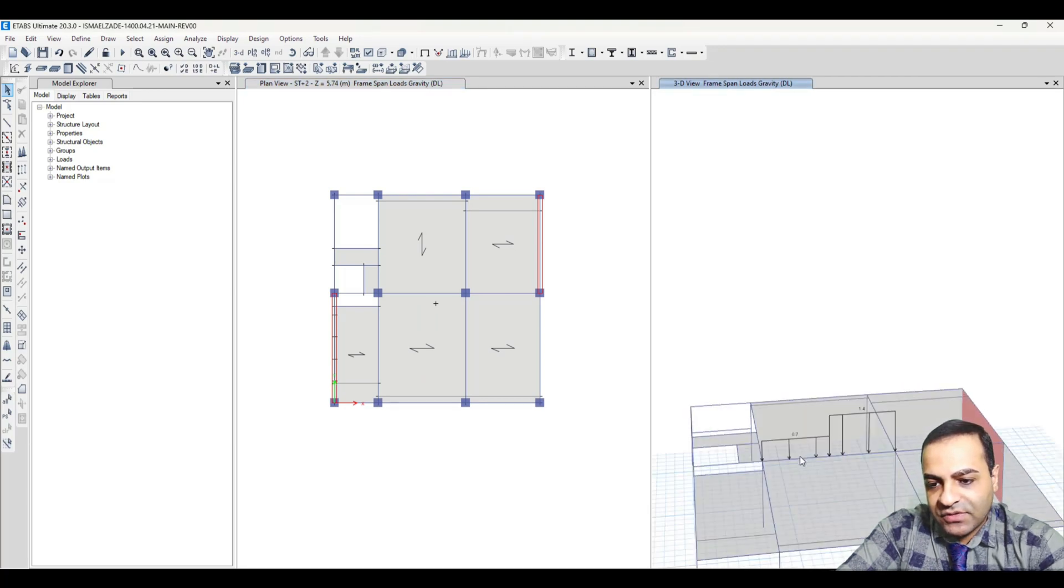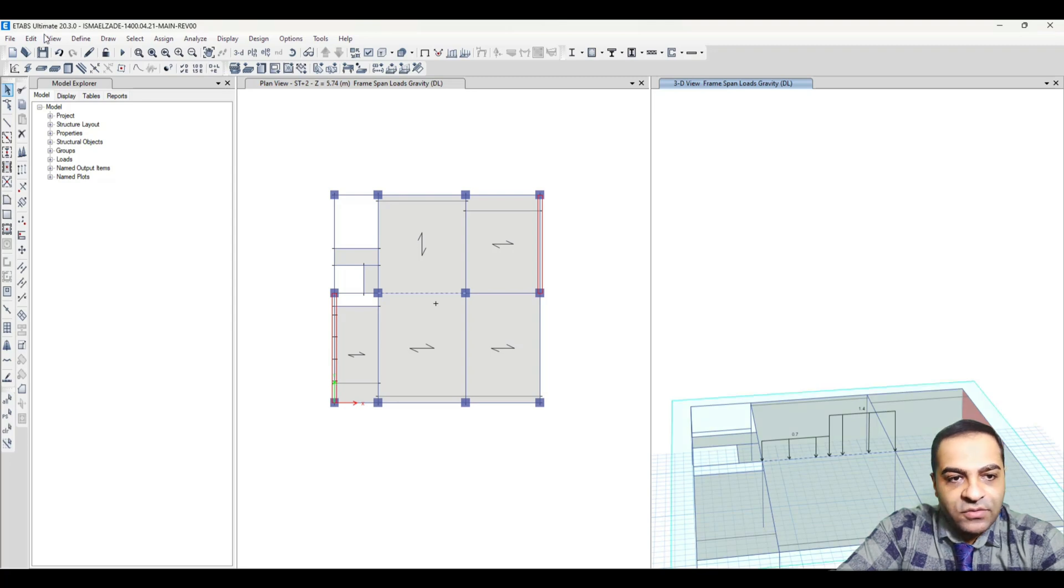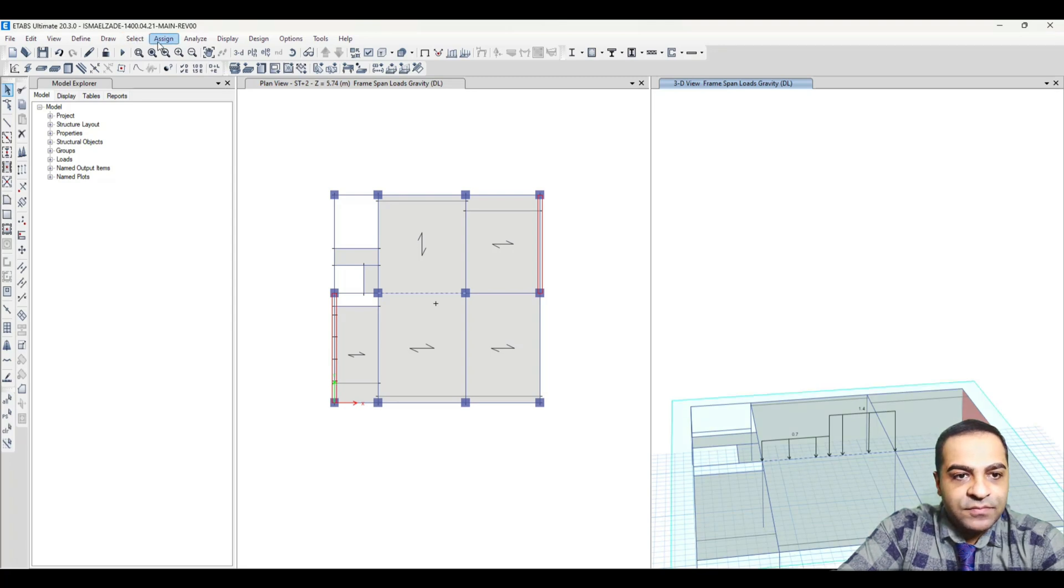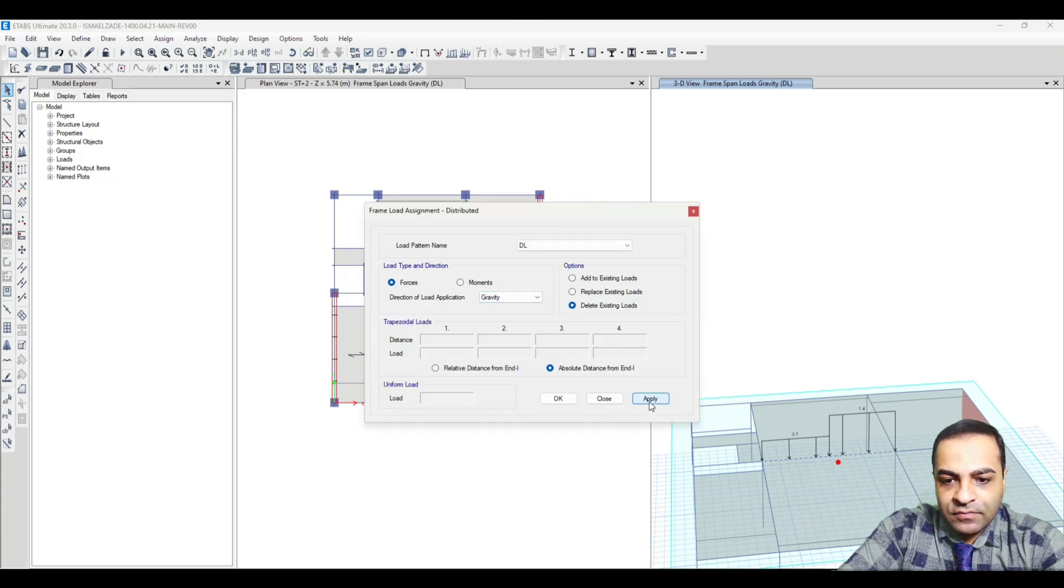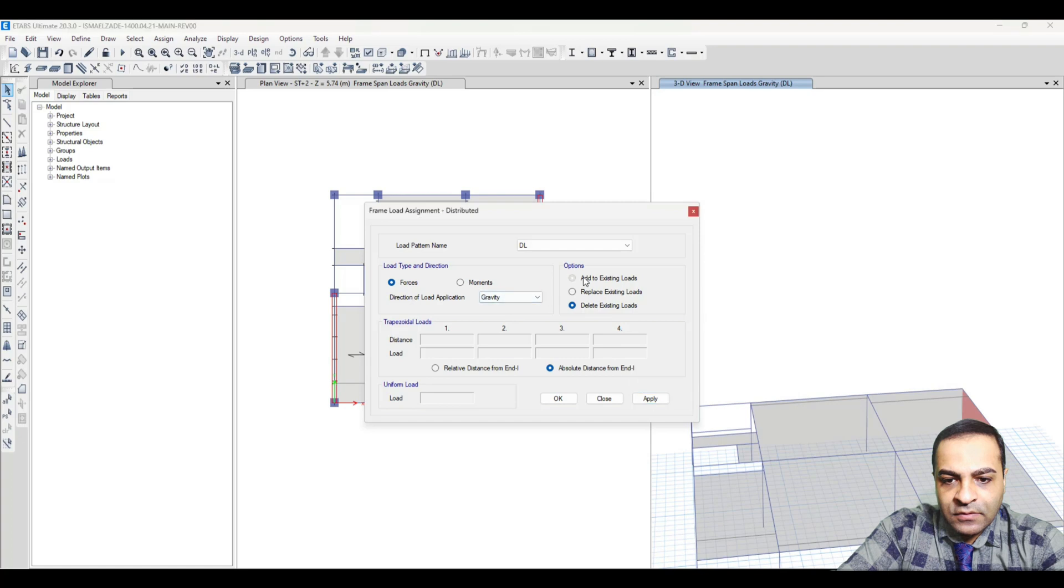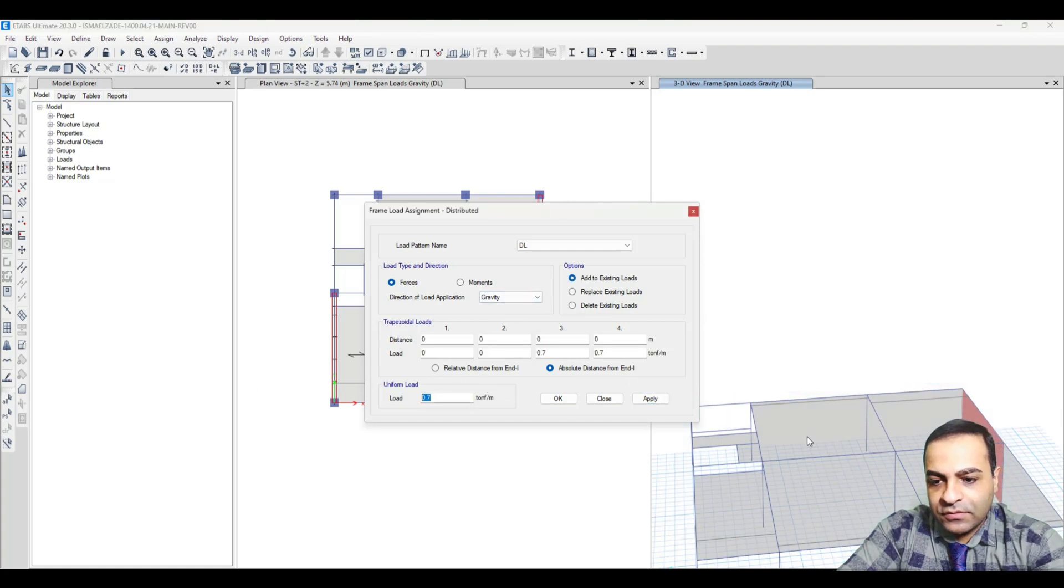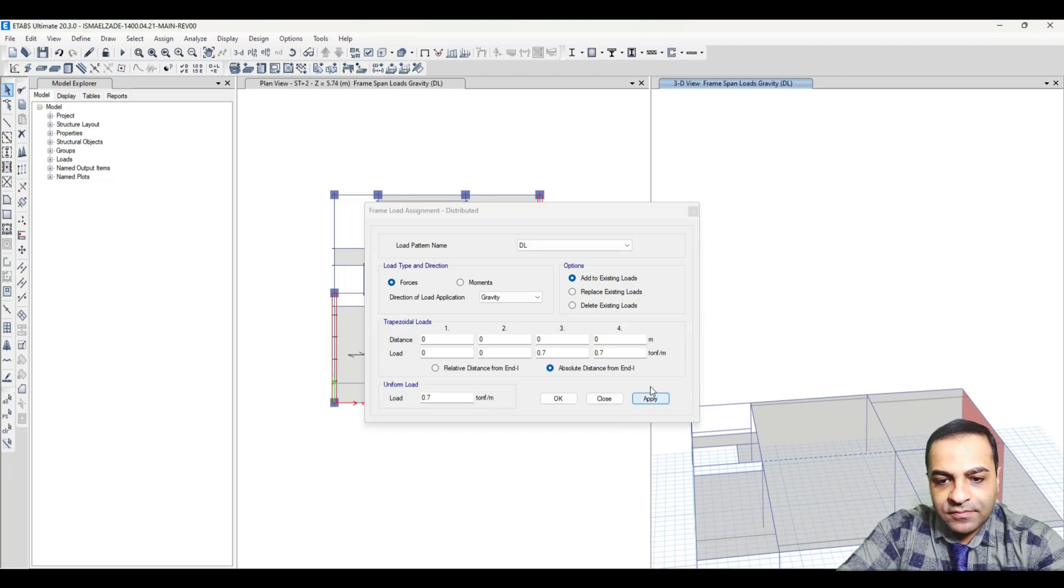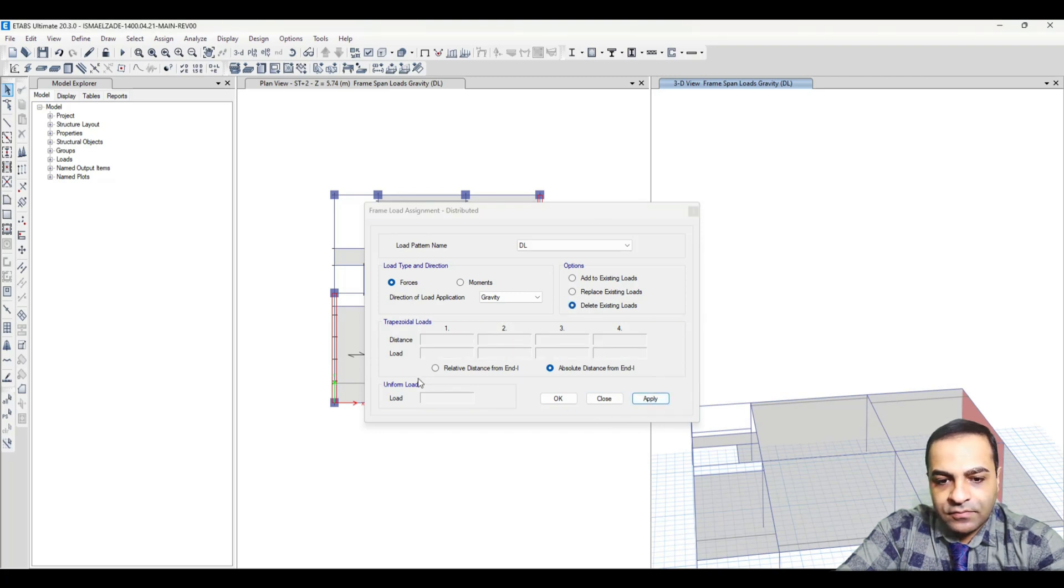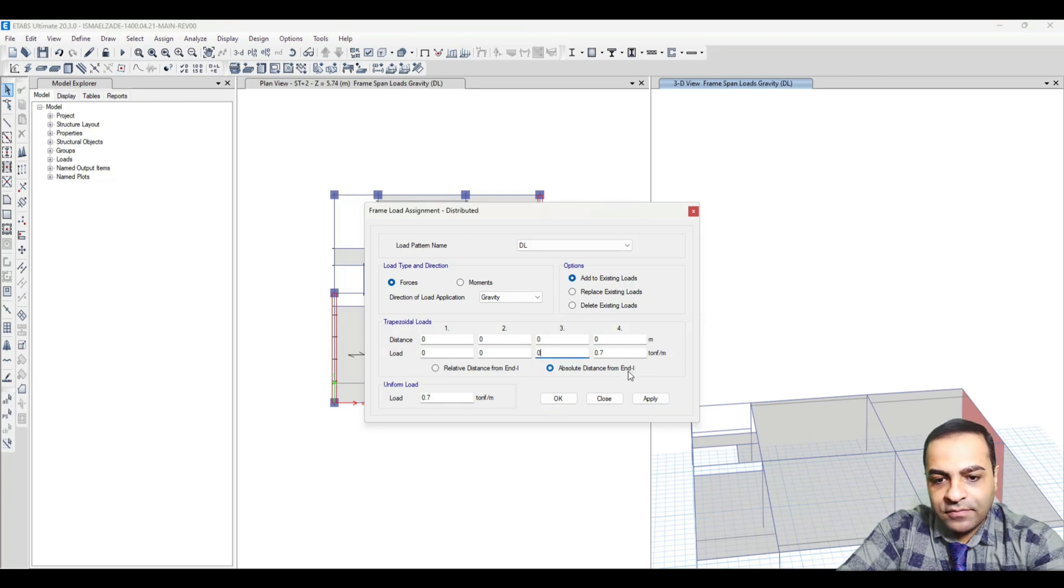and assign another one. I want to delete this load again. Now this beam has no loading.